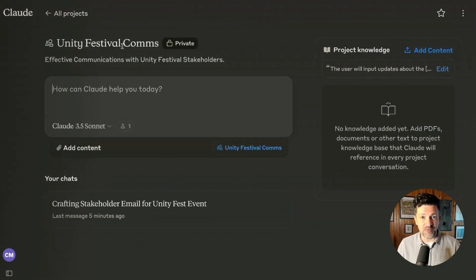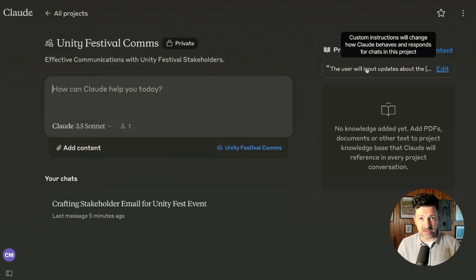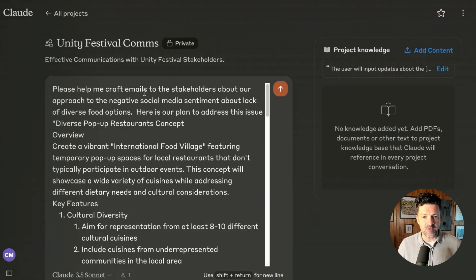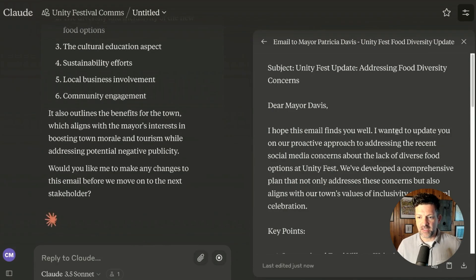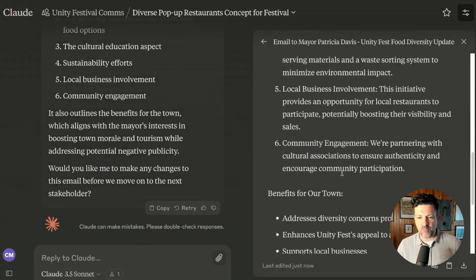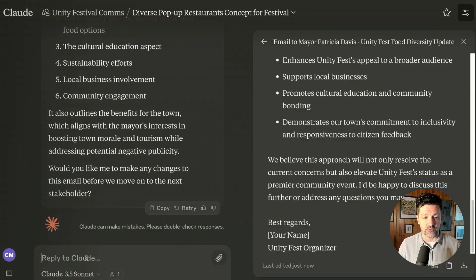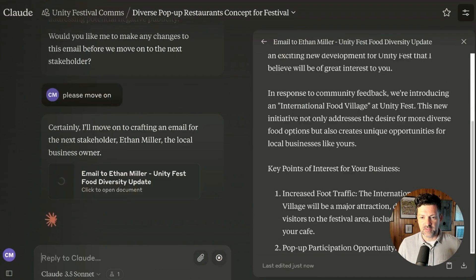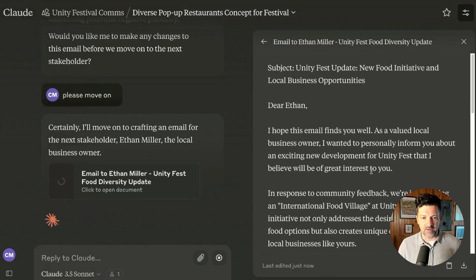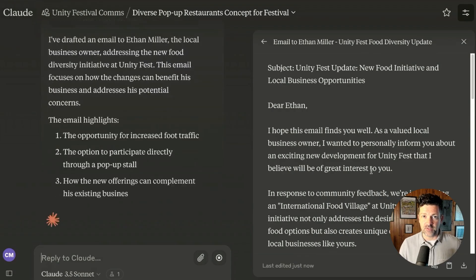I'm back in the Unity Festival Comms tool we built, which has our instructions with all the stakeholders. I say: please help me craft emails to the stakeholders about the negative social media sentiment regarding the lack of diverse food options — here's our plan to address this issue. Starting with the mayor, it gives an update about our proactive approach, with key points that really let her know we are on top of it. Then it moves on to the local business owner, and continues through all the different stakeholders — residents, volunteers, etc.